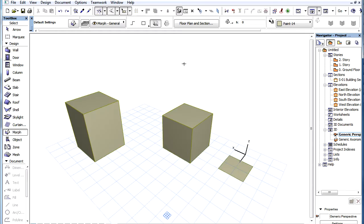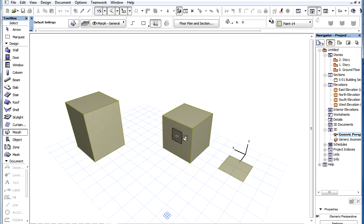In this video you will see some additional Editing Plane enhancements. The functionality of the Pick Plane command has been enhanced.